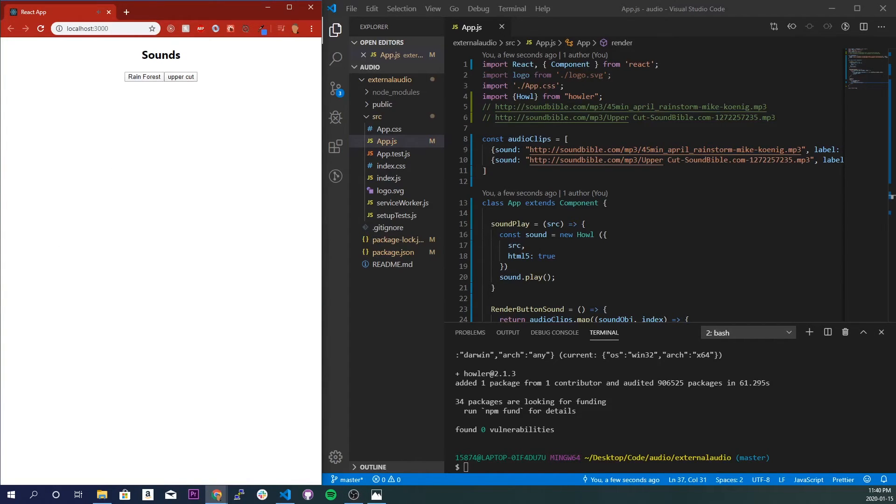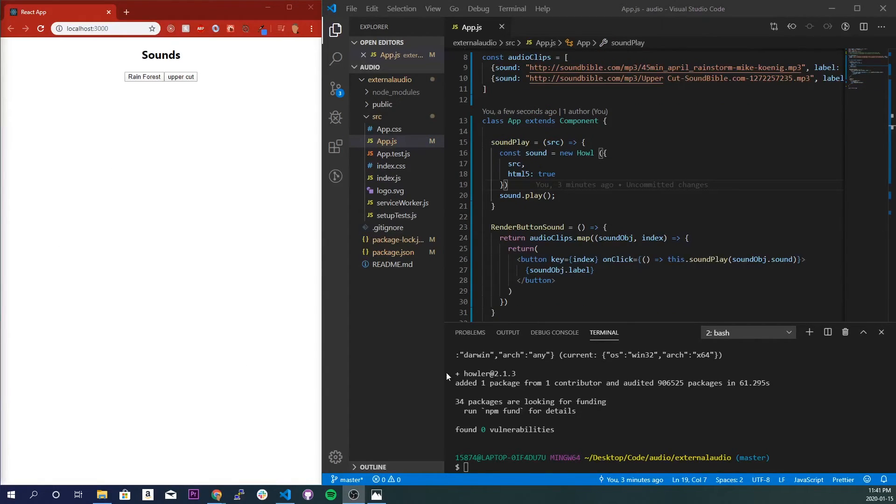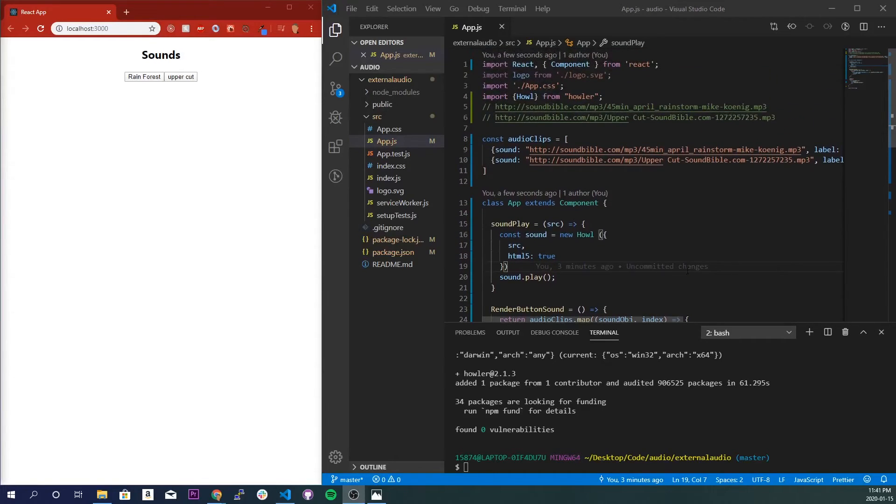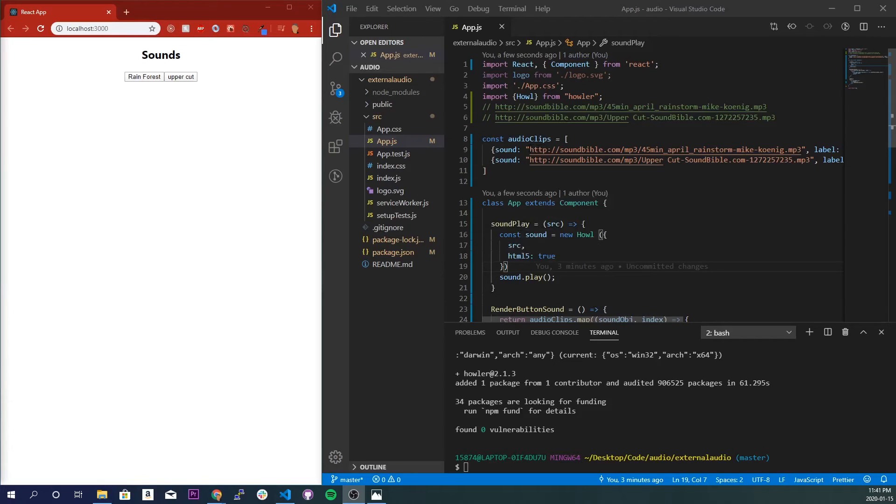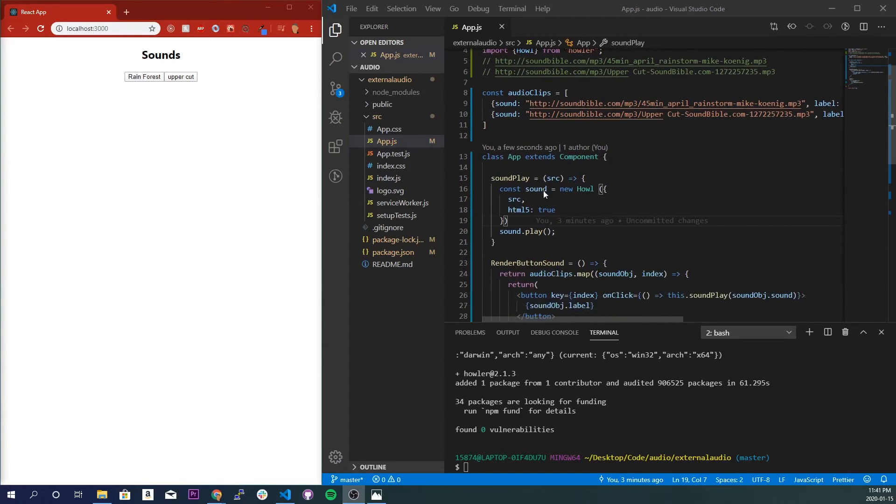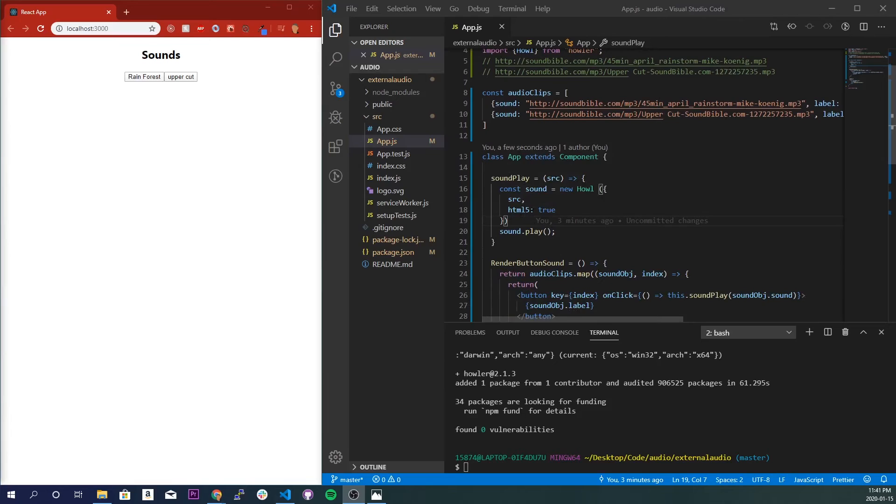Alright, so I'm just gonna quickly recap what we got done. So we imported Howler and we imported mp3 sounds from the internet, from an external source that's not on my local machine anywhere. And we created a function to be able to play the sound. We needed this html5 to be a boolean equal to true because if we don't, we get a CORS error and then the audio will never work.